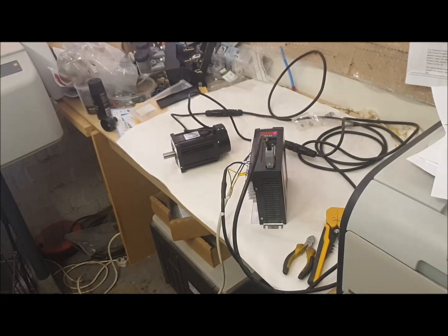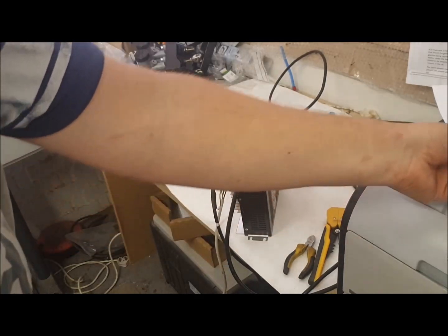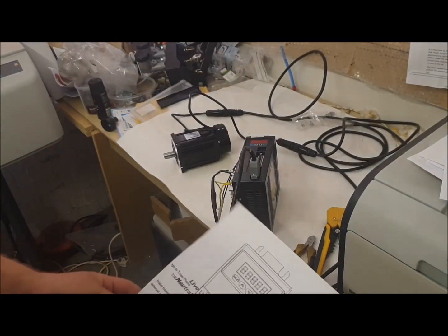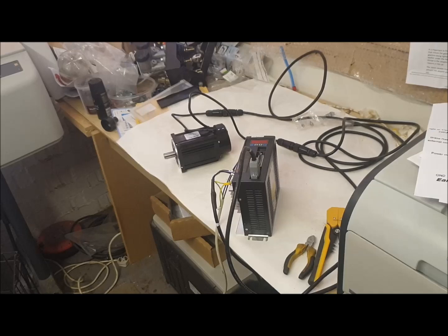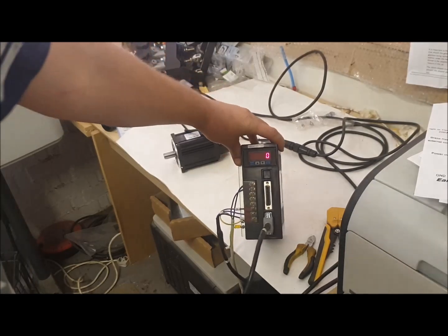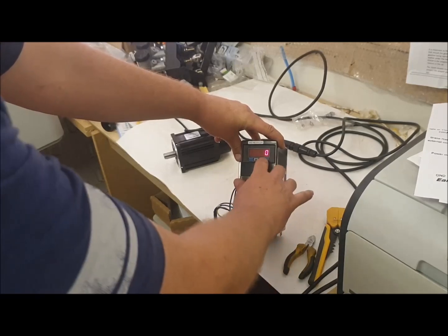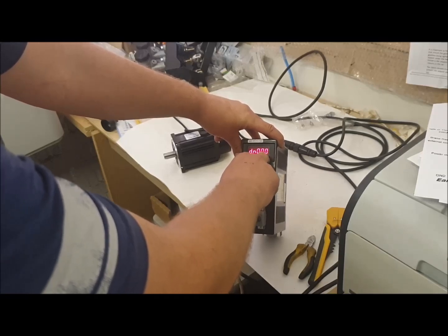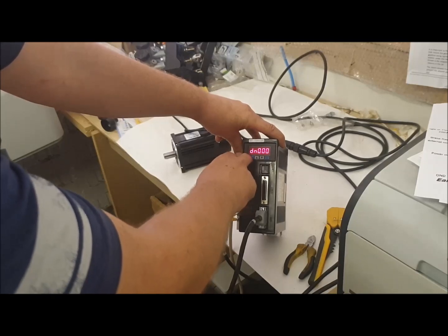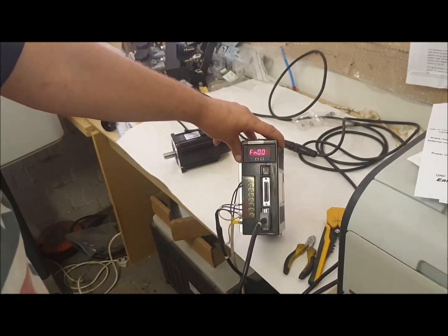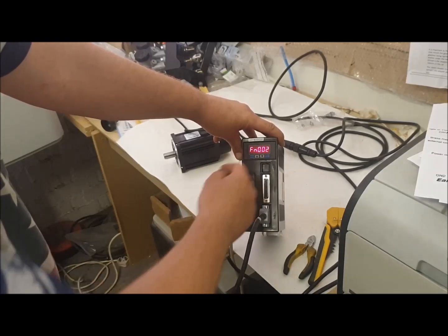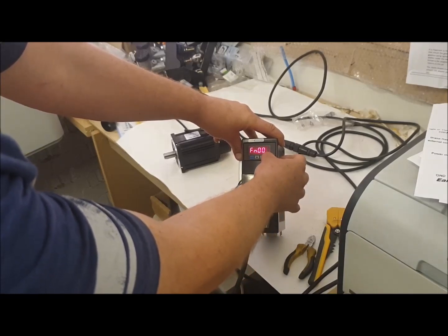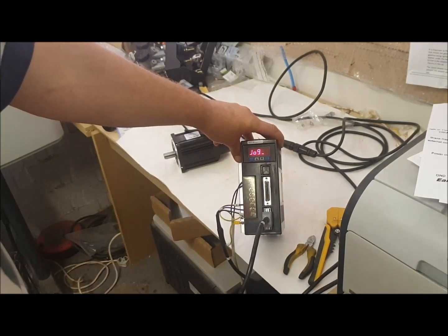Okay, so I found something online which I'll probably put a link to just in case it helps you. Basically, so when you turn it on, you get zero on the display. Press Set until something else comes up on the display. Press the Mod button until you get the FN, the up arrow until you get FN002. Press and hold Set, release, and it comes up as Jog.